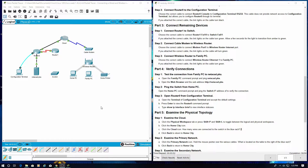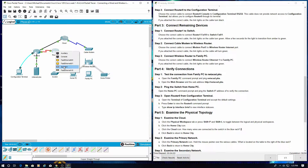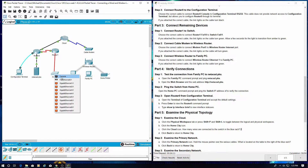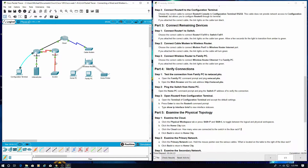Part 3, connect remaining devices. Let's connect Router 1 to the switch — Router 1 to switch. We're going to connect it using fiber — fiber to fiber. It'll take a minute for this to go green, but it will. Now let's connect the cable modem to the wireless router.